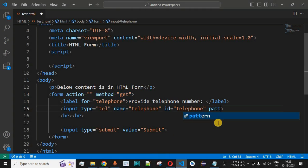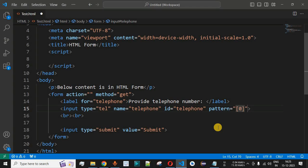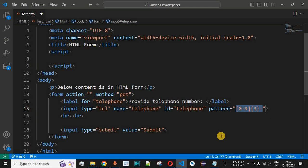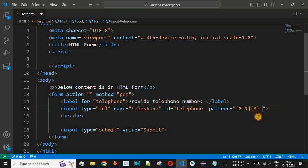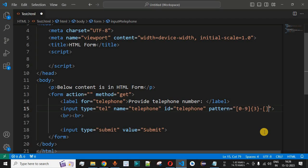We can provide a pattern attribute to enforce a specific format. For example, we want the first three digits to be from 0 to 9, so we write [0-9]{3} followed by a hyphen. This pattern will be checked when the form is submitted — the input must correctly match the pattern before the value is submitted.